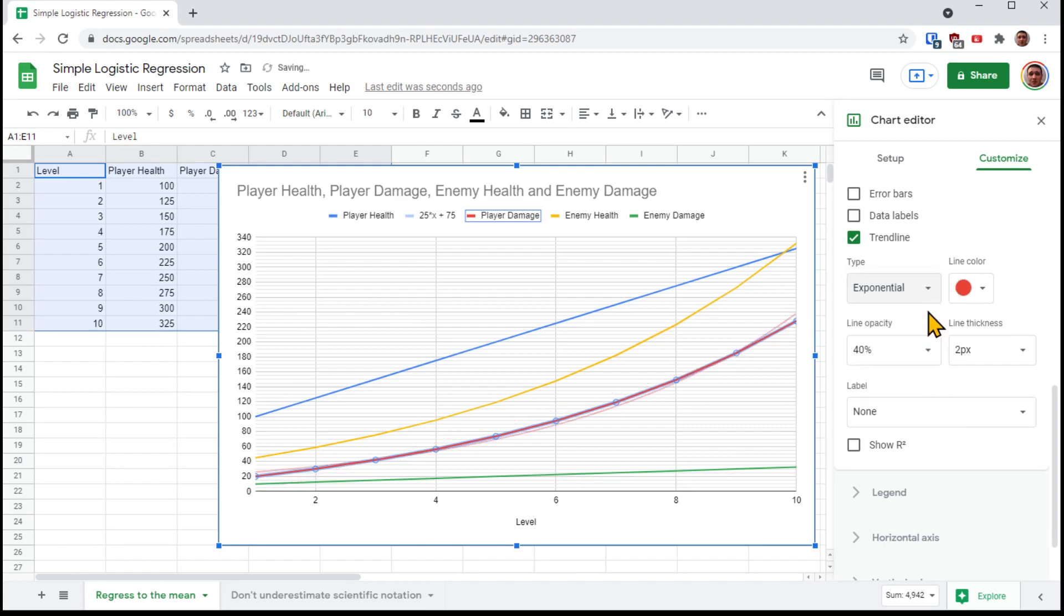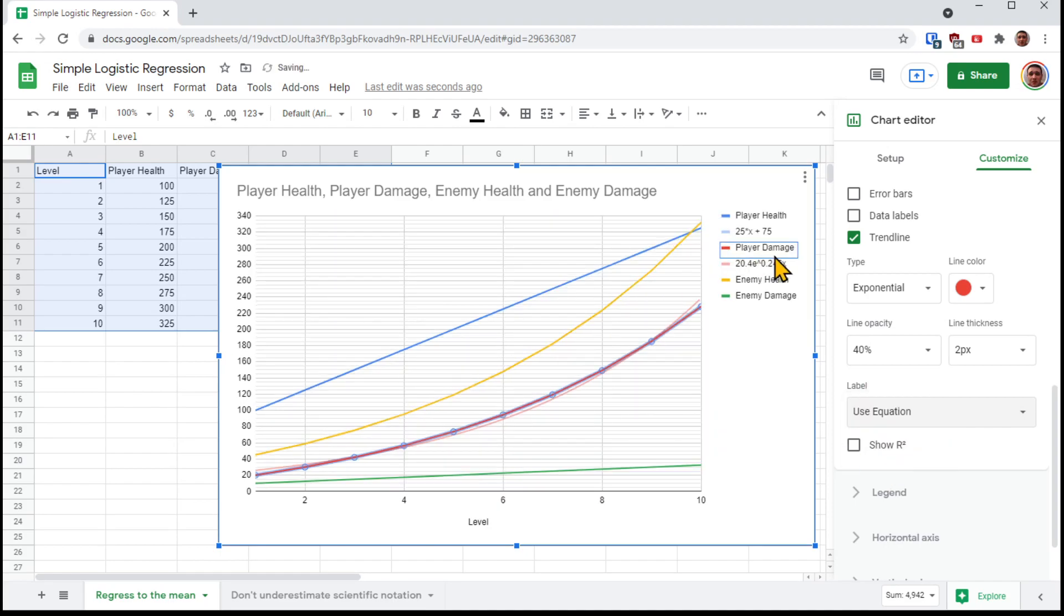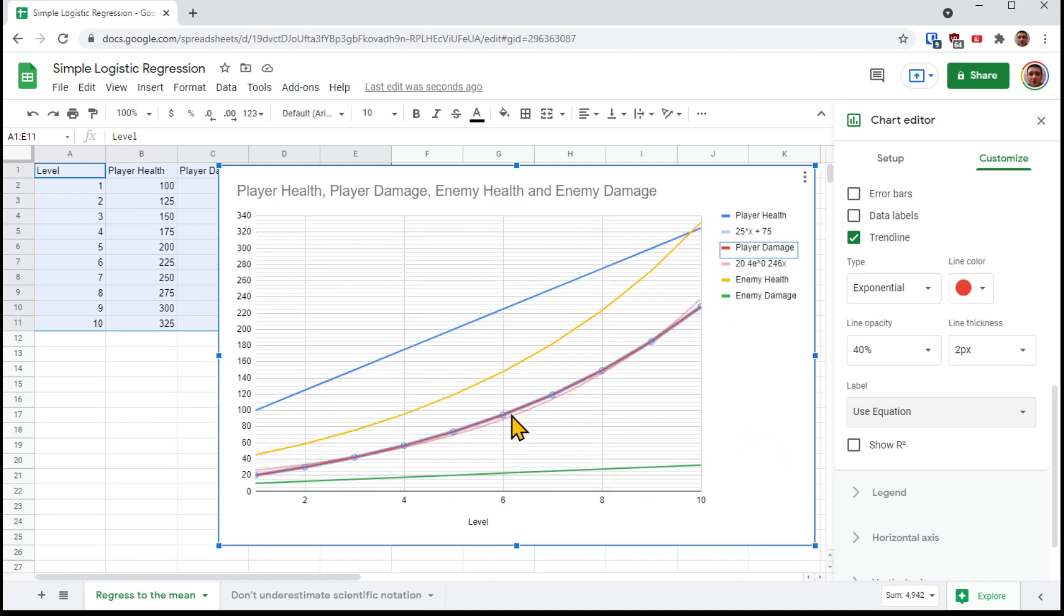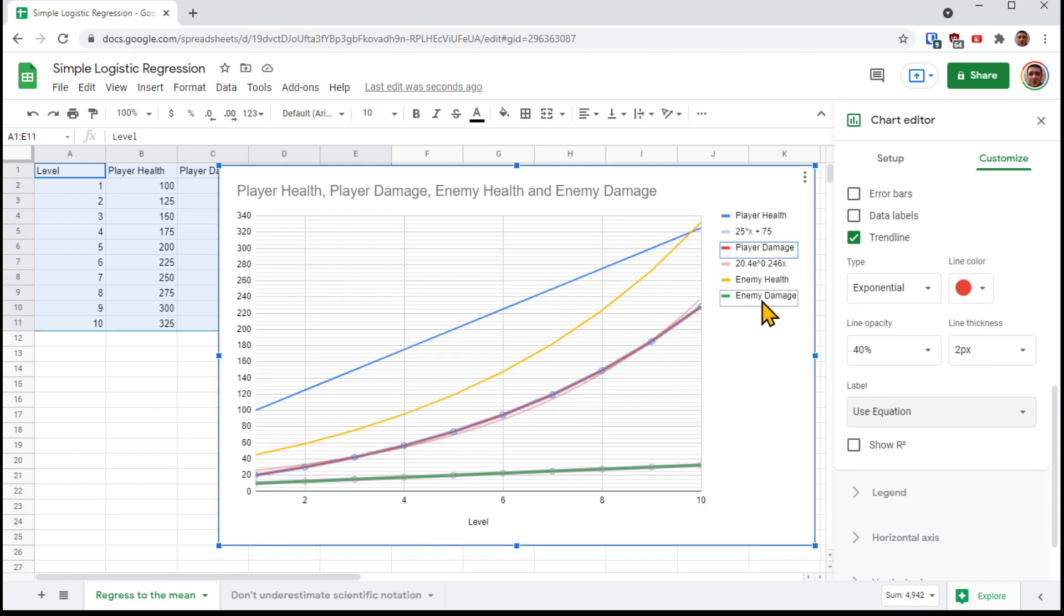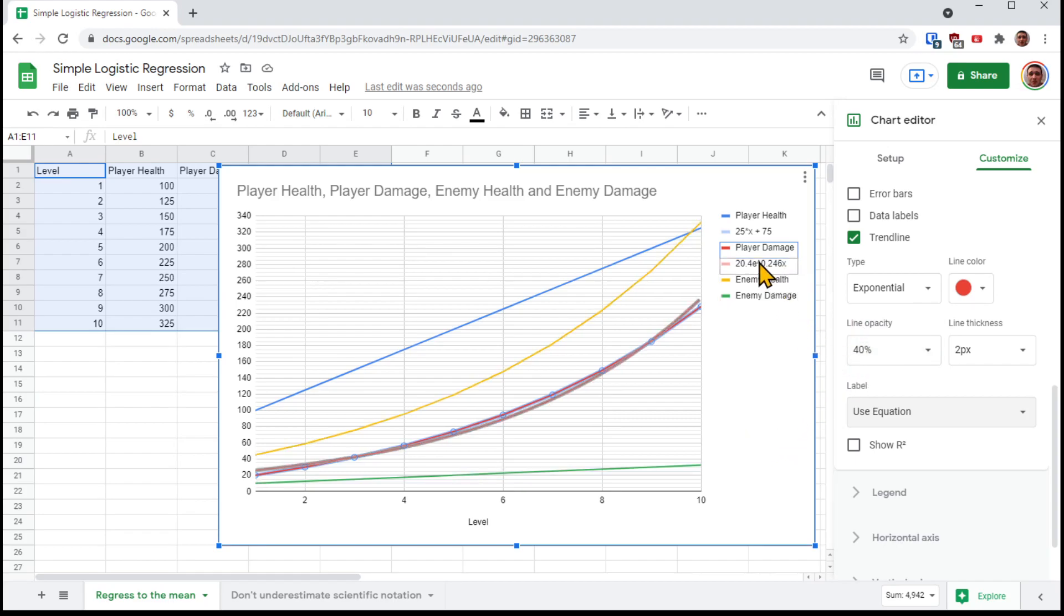So exponential is the first type. And you can see that this line looks honestly, not too bad. Oh, we forgot one thing. We're going to flip label to use equation. And that actually reshapes the chart a little bit so it can fit everything in here. This is actually the equation for this line that they have fit to our curve, this trend line. So exponential is pretty self-explanatory. I suppose you have a base value, you have an exponent value, multiply that times level, and you've got your result, your amount of player damage.